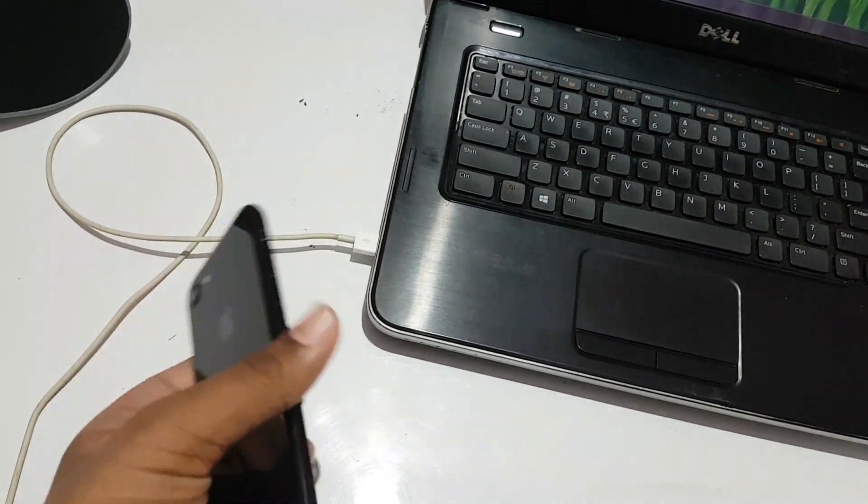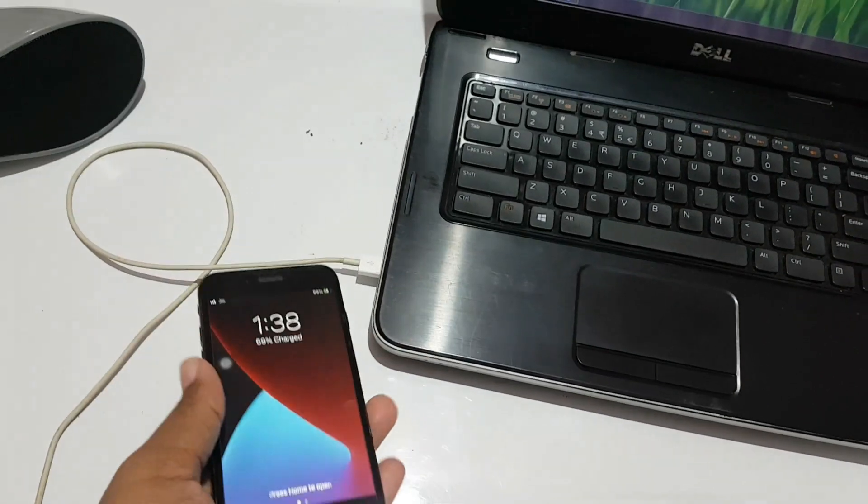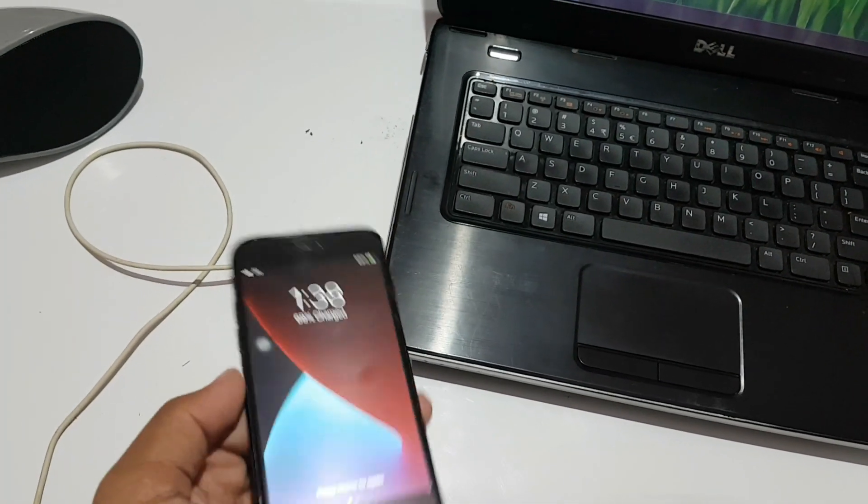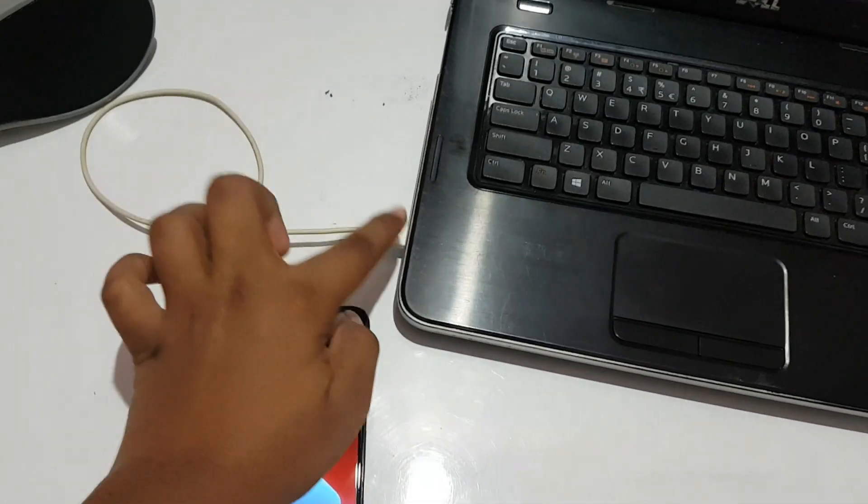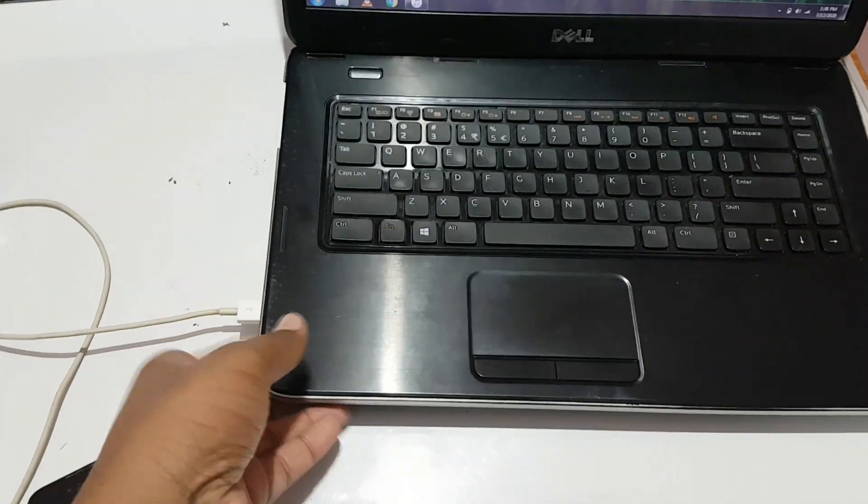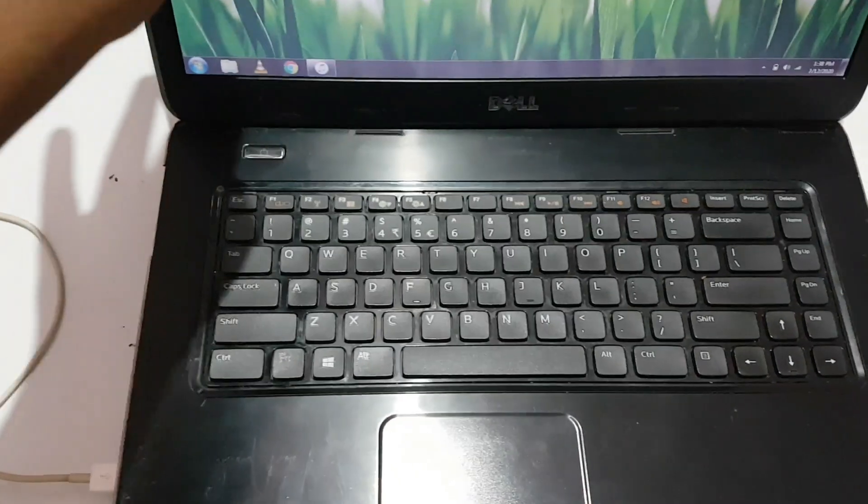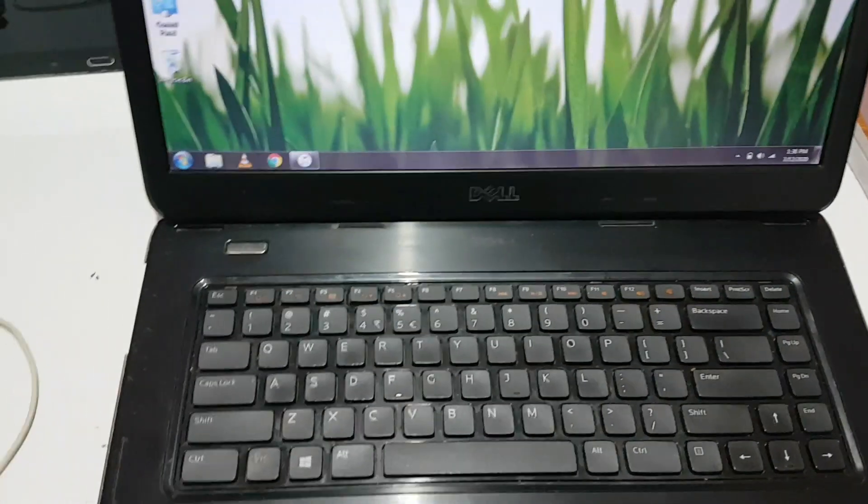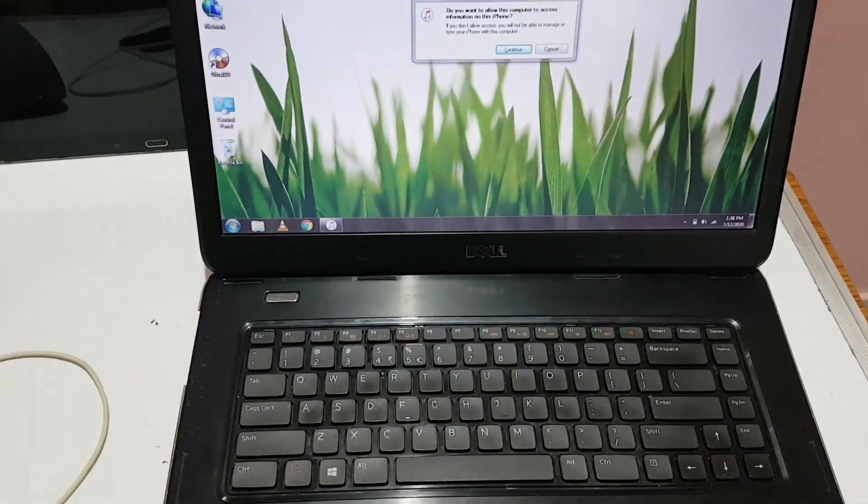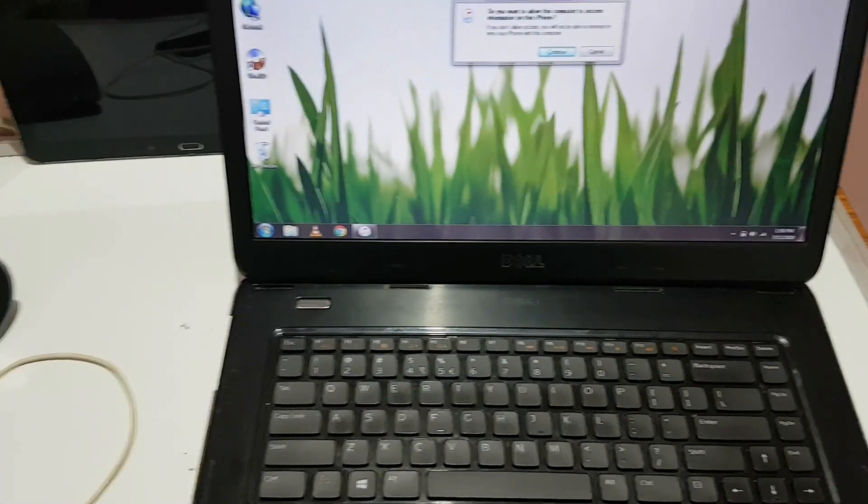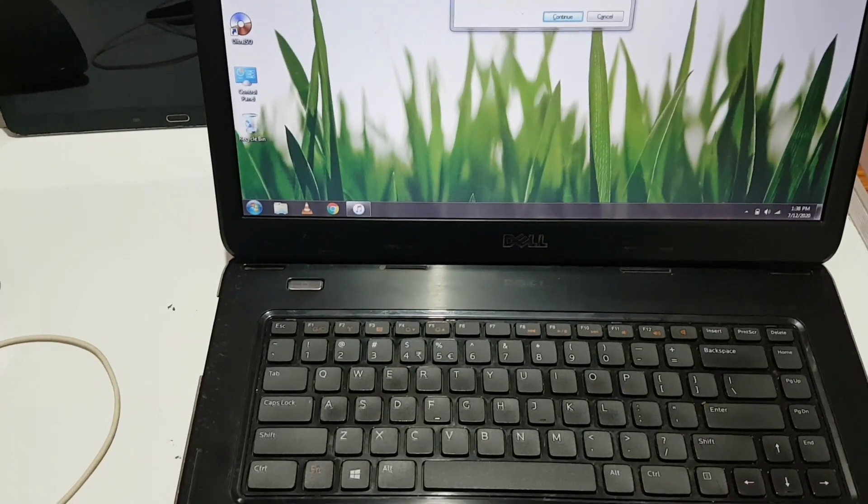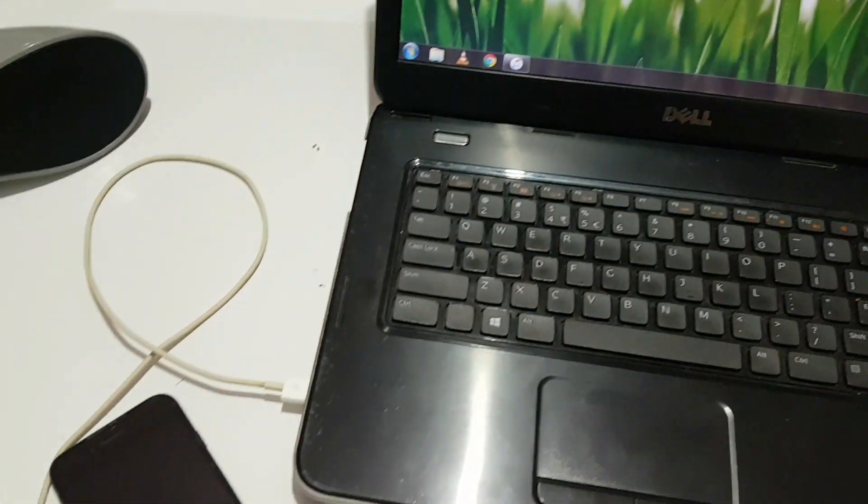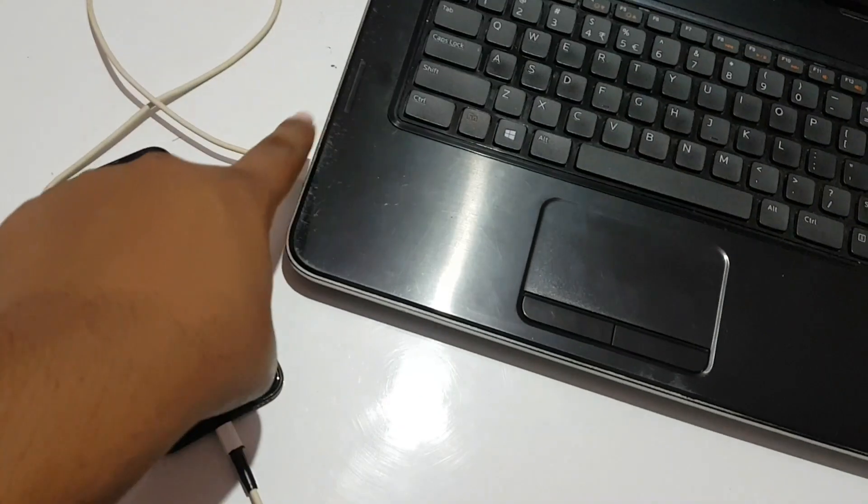It's pretty simple. I'm just downgrading this iPhone 7 from iOS 14.2 to iOS 13.5.1. The things you require are a good condition lightning cable, a Windows laptop, and make sure the laptop and cable are in good condition. Of course, you have to install iTunes.